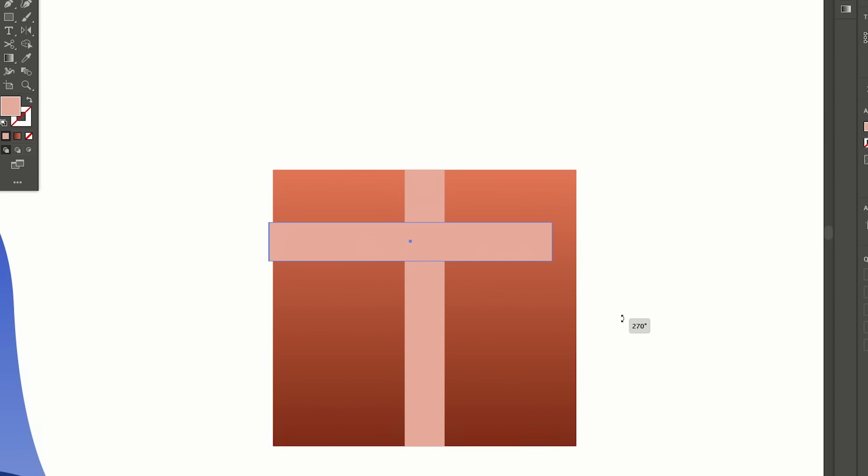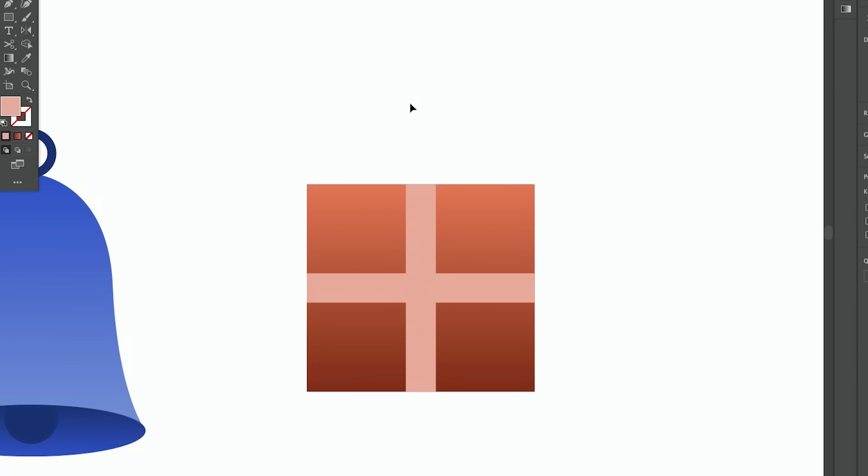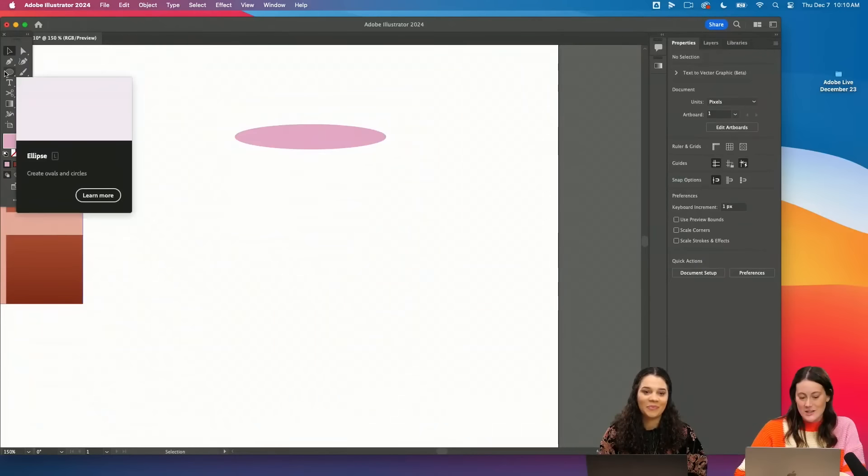Making a little Christmas present. So this one we don't even need the pen tool, we're just using shapes. And then for the little bow, I actually am just going to use the brush tool and just freehand a fun little bow.